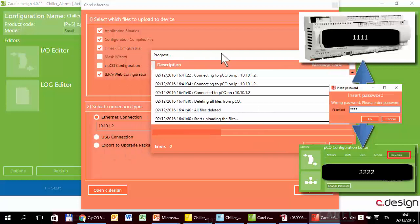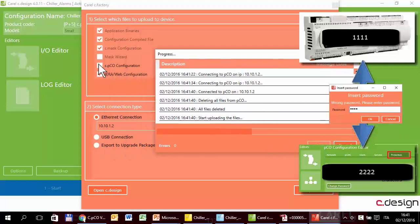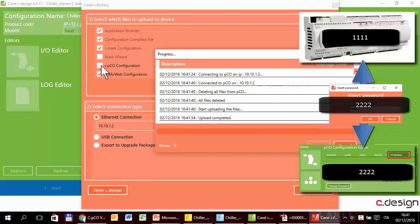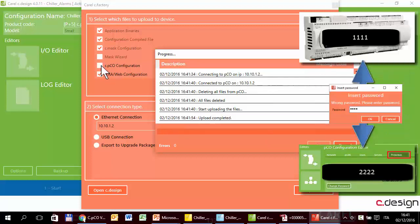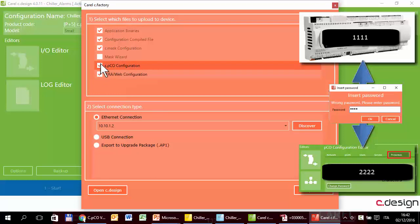Please note that I haven't selected the Cpico configuration option, so I am not uploading the new password 2222 to the controller. If you want to install a new password, you have to select it, then upload, and then restart as we have done before.